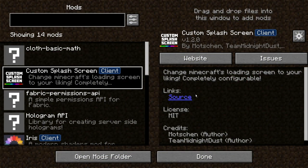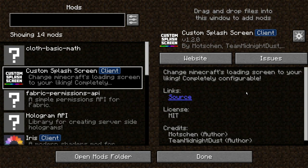The first mod I'd recommend is called Custom Splash Screen. It's a really cool mod which allows you to change your loading screen — whenever you start up Minecraft or load a resource pack, you can change what the loading screen looks like. I'd also recommend getting the Mod Menu mod, which works with Quilt and allows you to configure different mod settings.